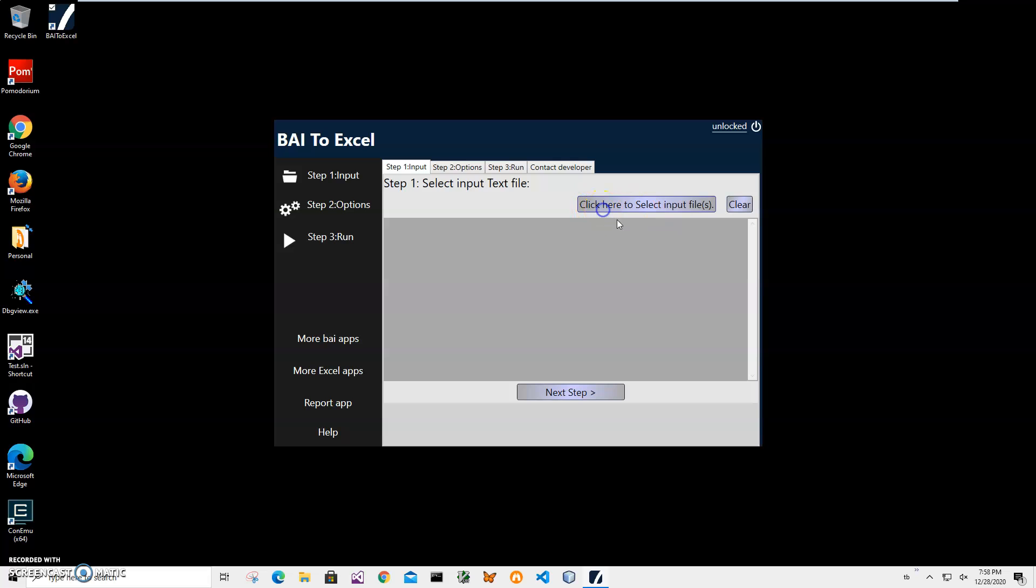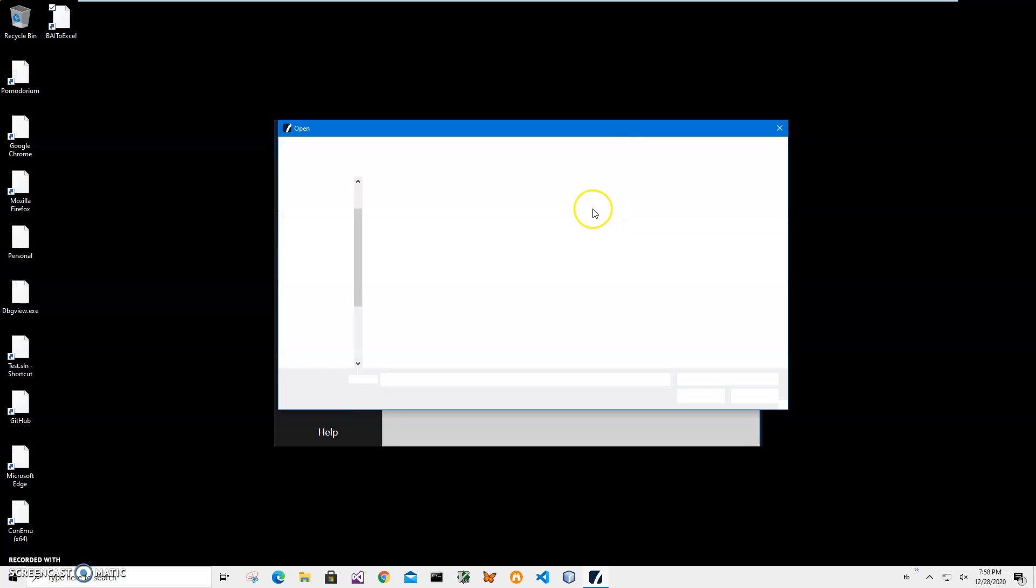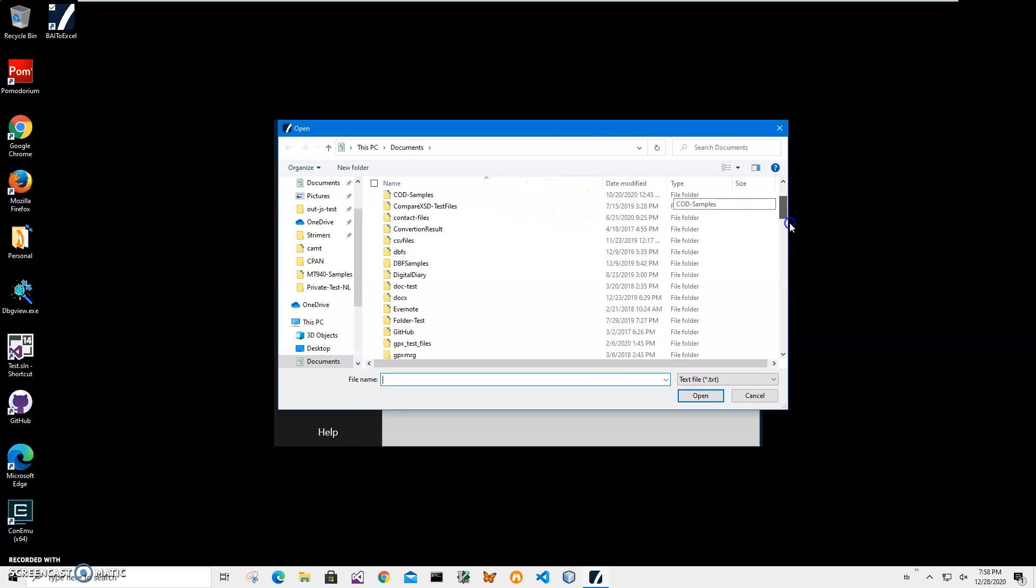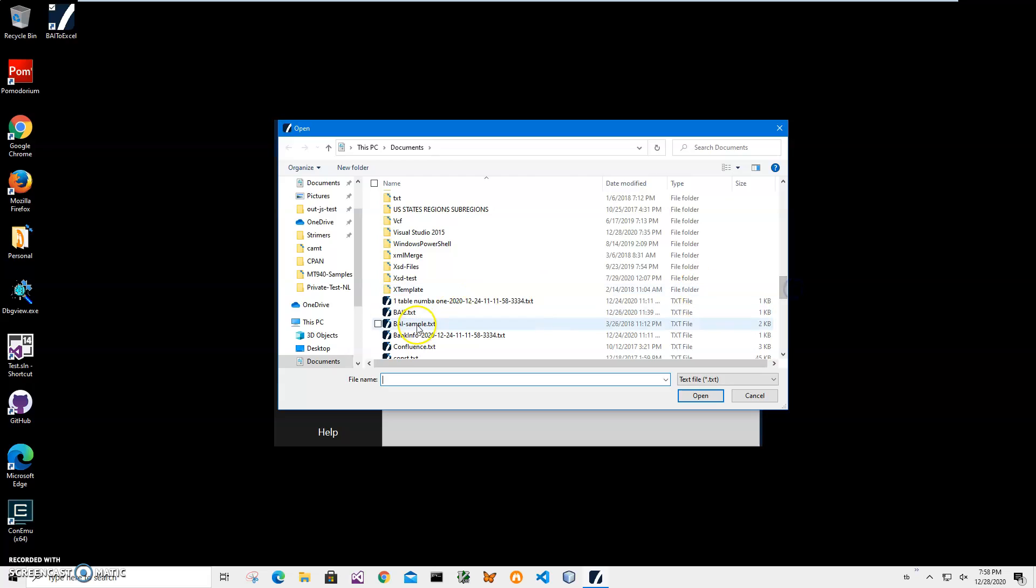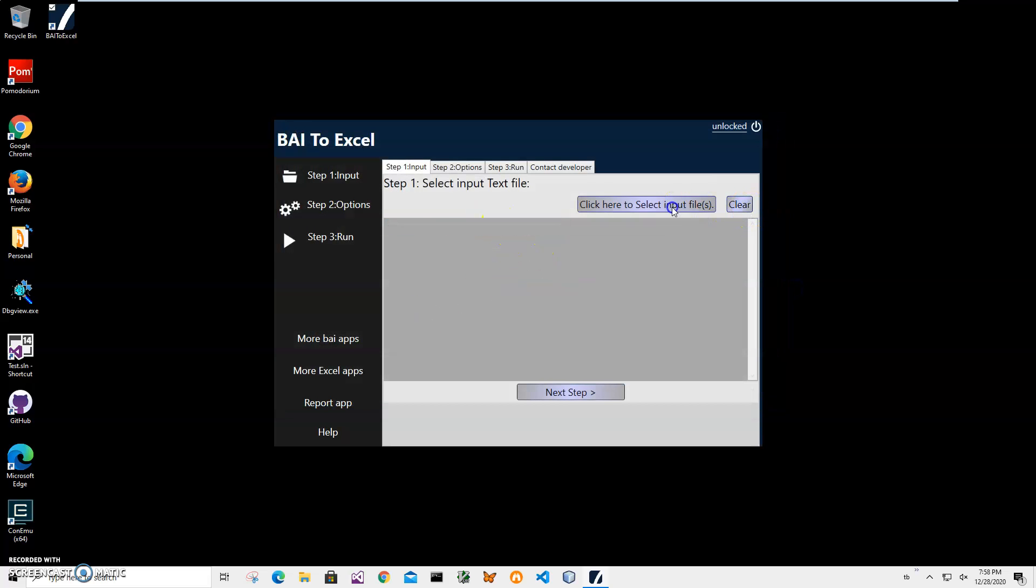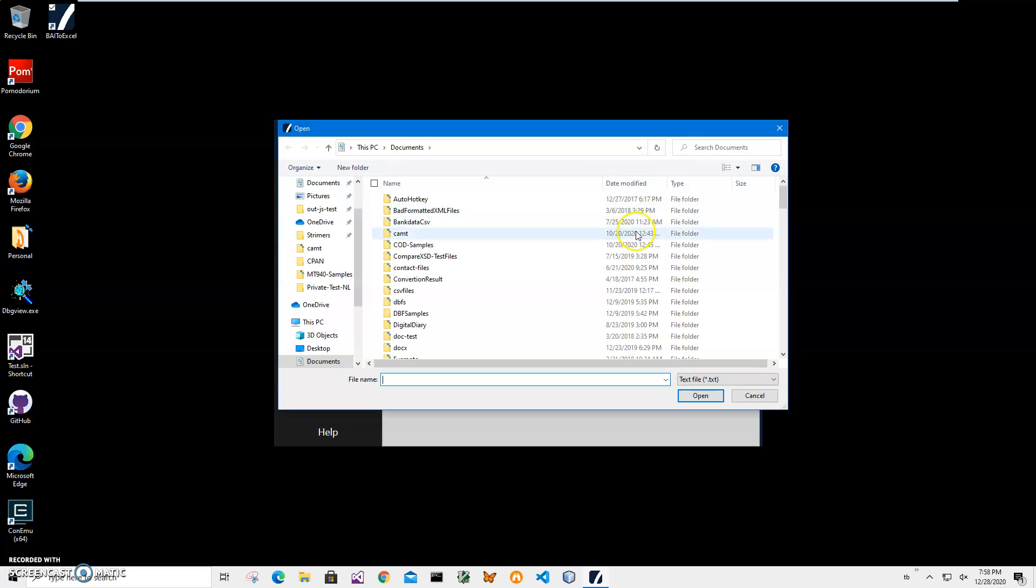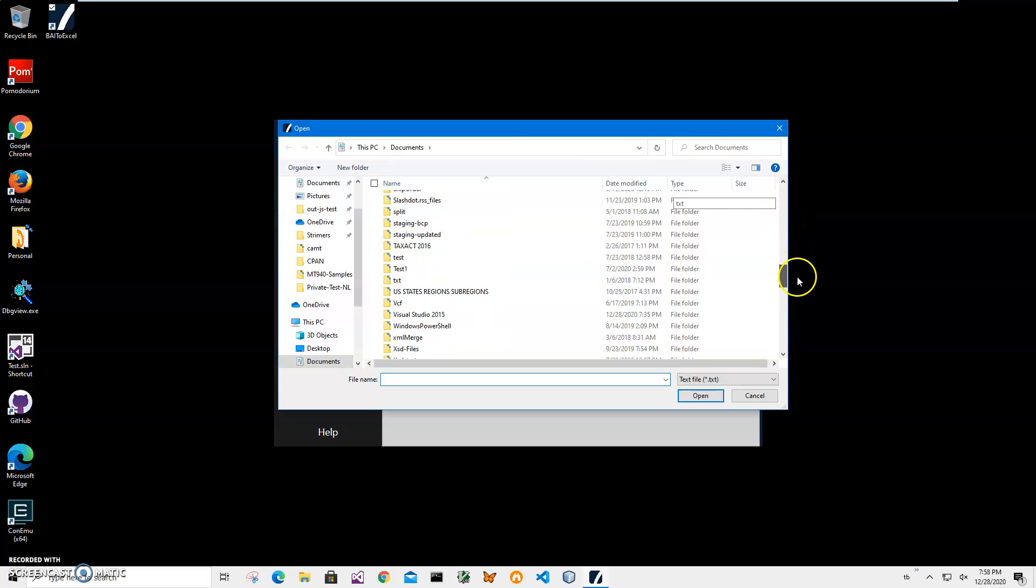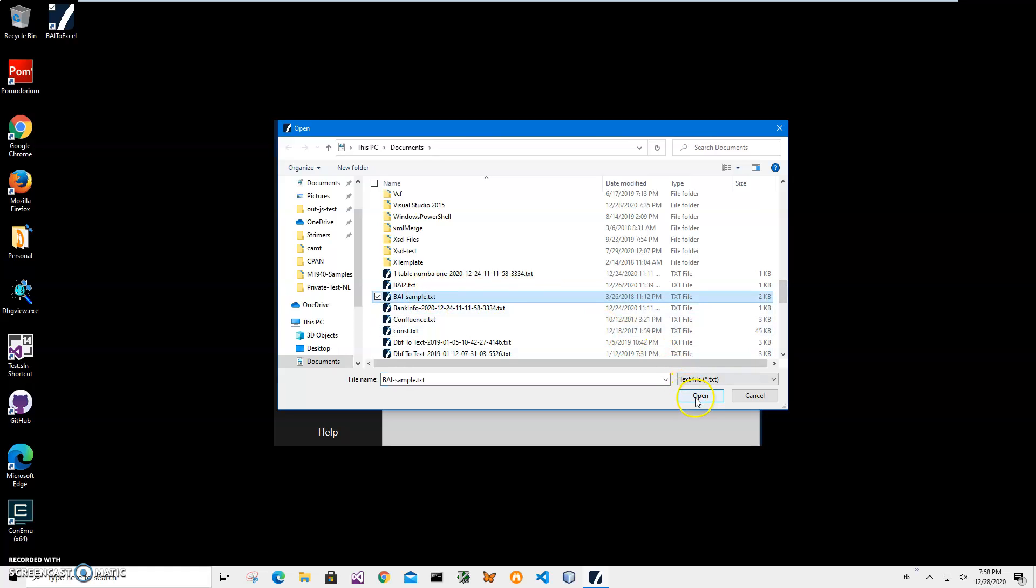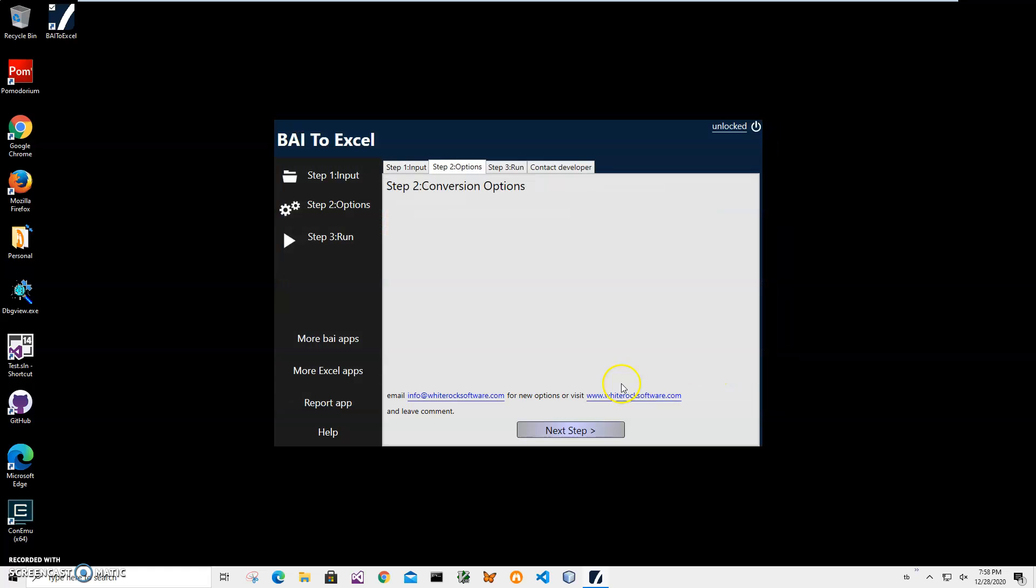I click on select input file, navigate to folder where my files are located. I'll just select one file and click on it or I can click select, click on file, click on open and then click on next step.